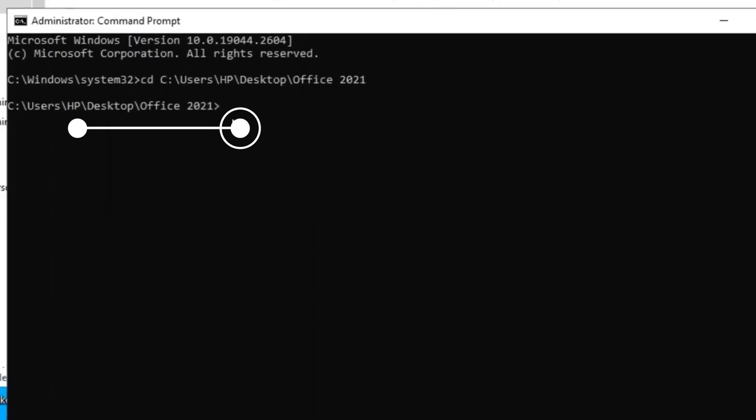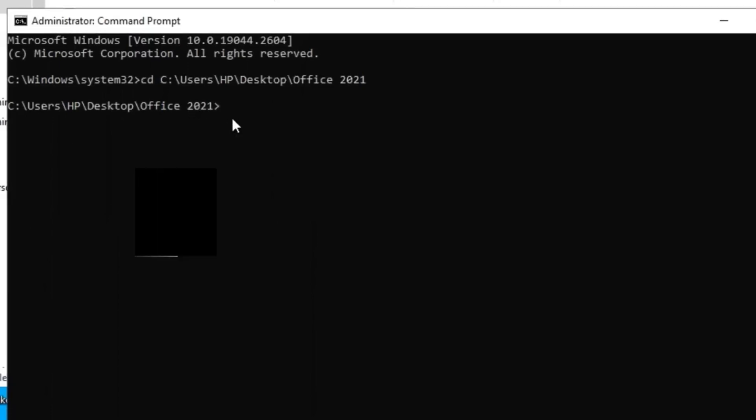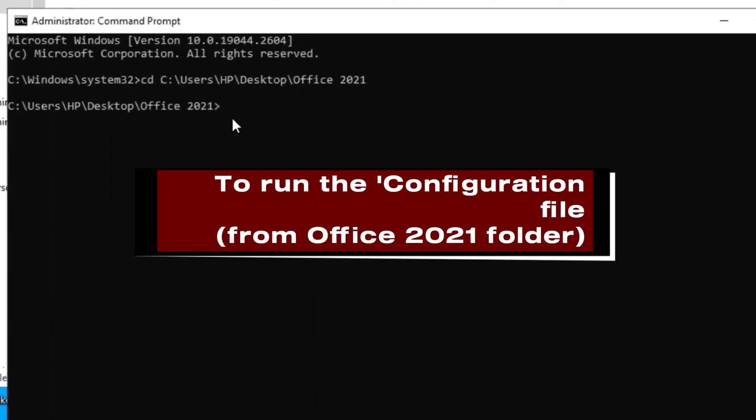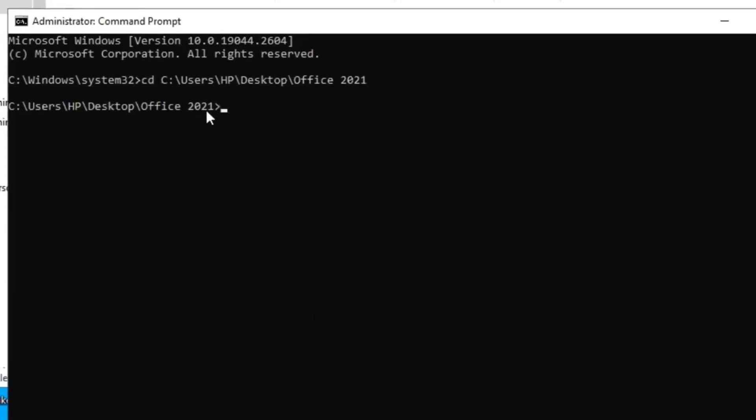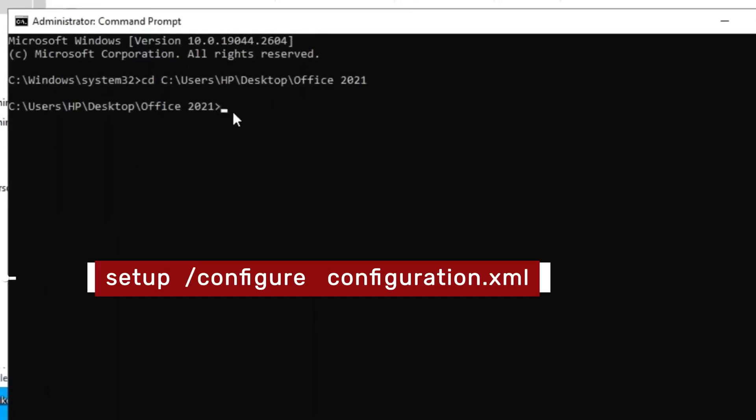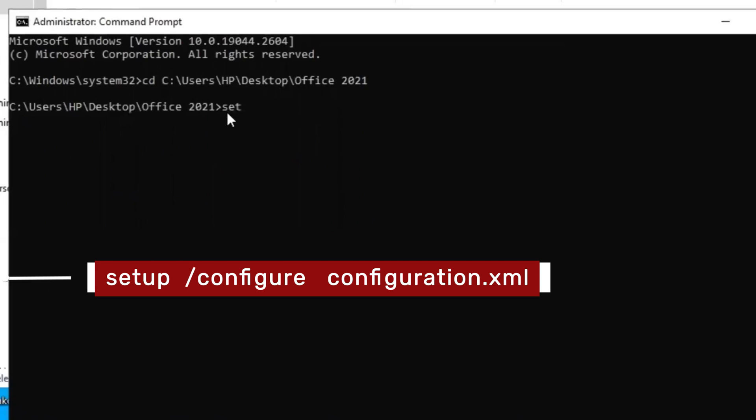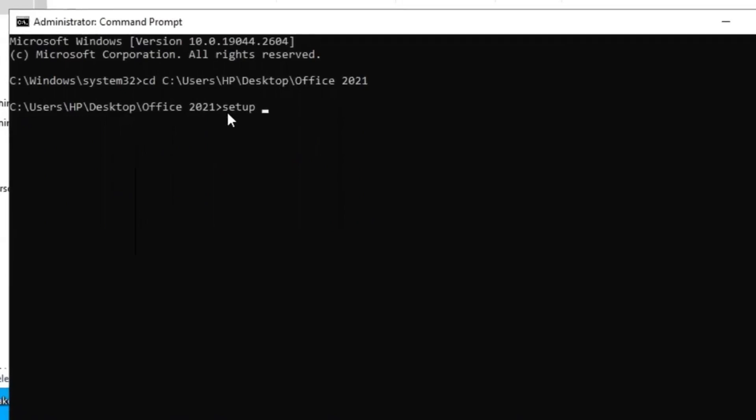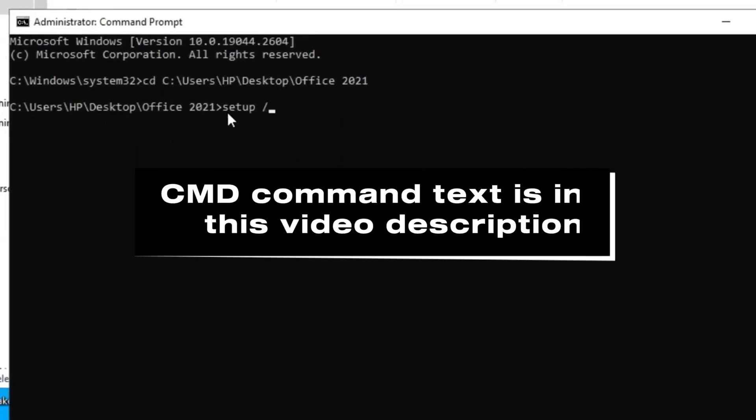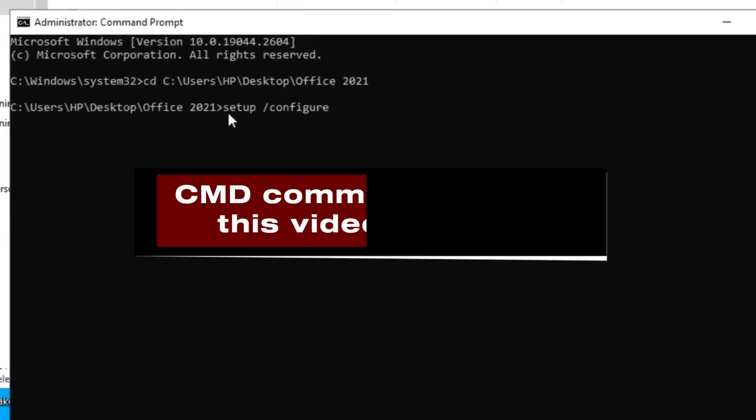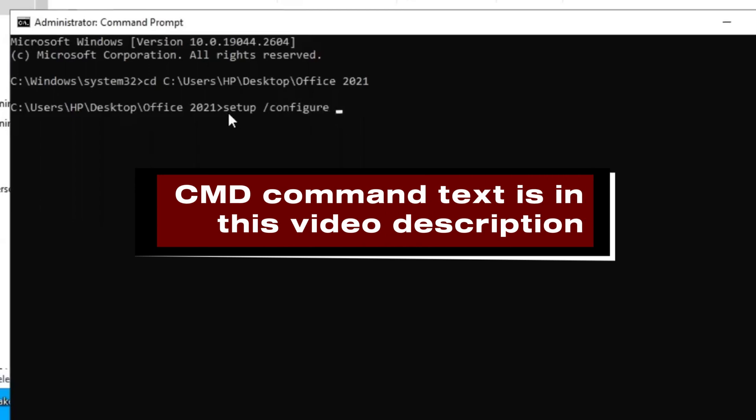Next is to use command prompt to run the configuration file from Office 2021 folder here. So type this command text: setup space forward slash configure space configuration dot xml. This command text is already in the description. You may copy it from there and paste here. That is easy and faster for you, or you may choose to type it carefully yourself. When you're done, you press the enter key.